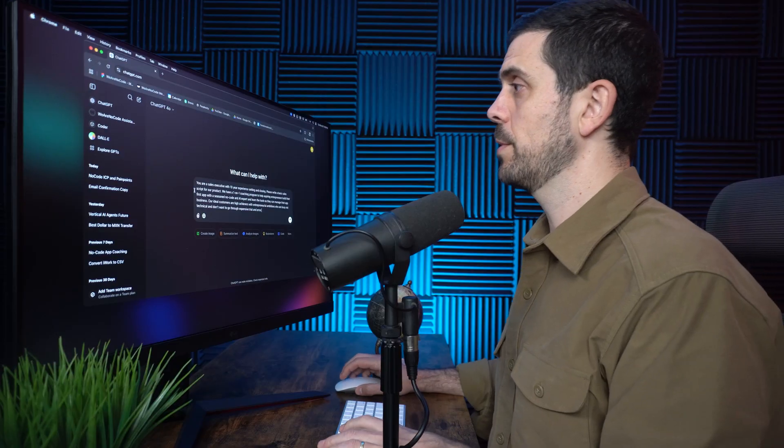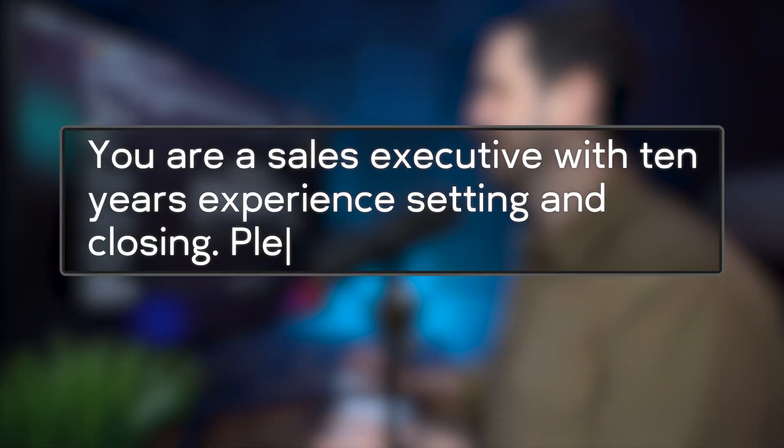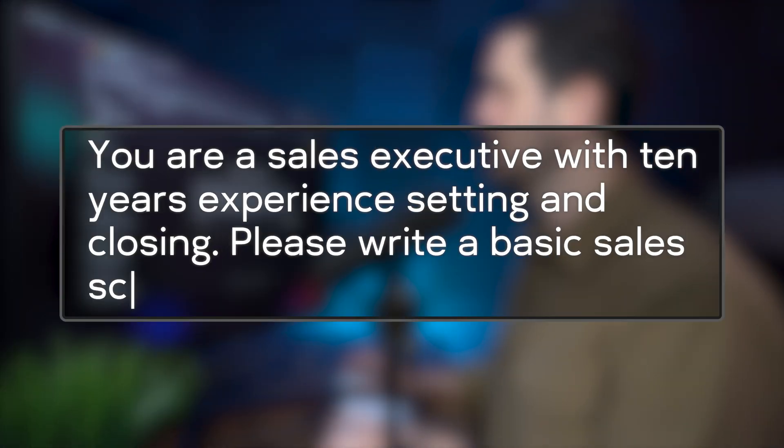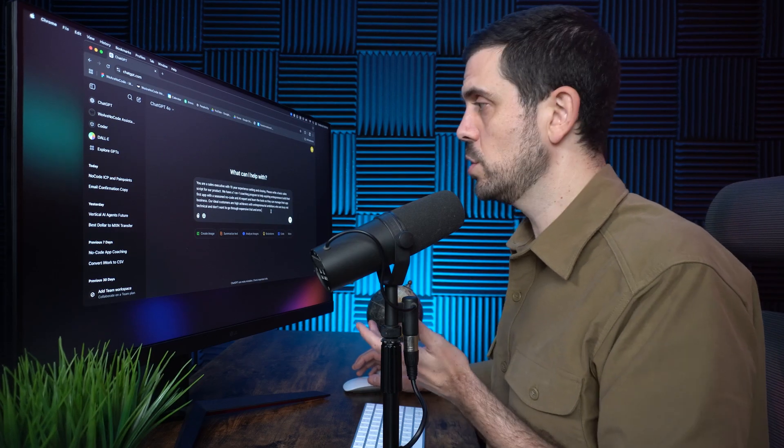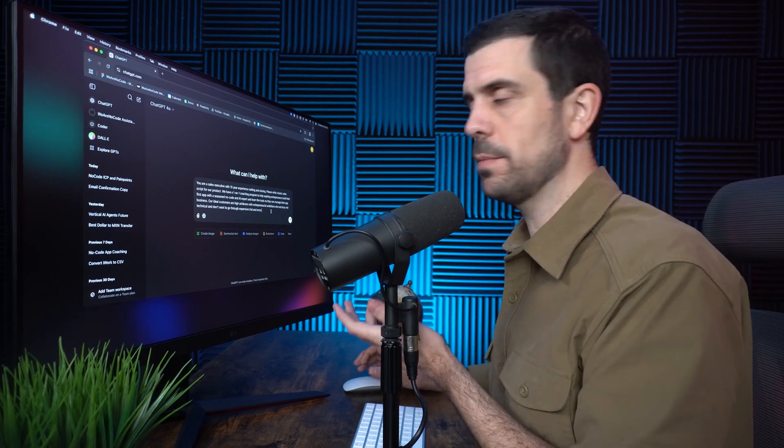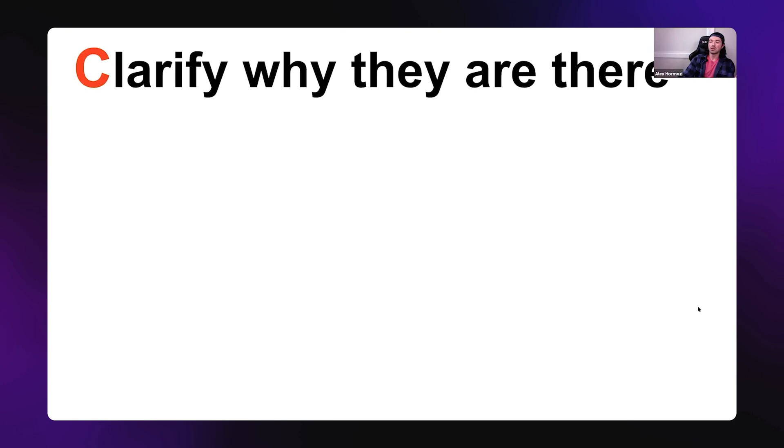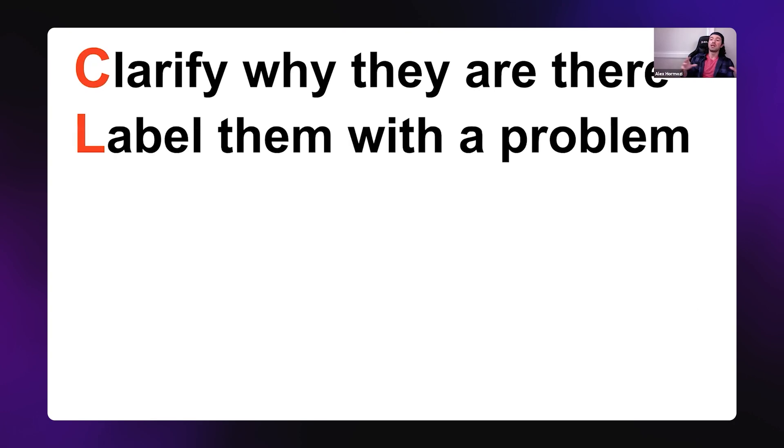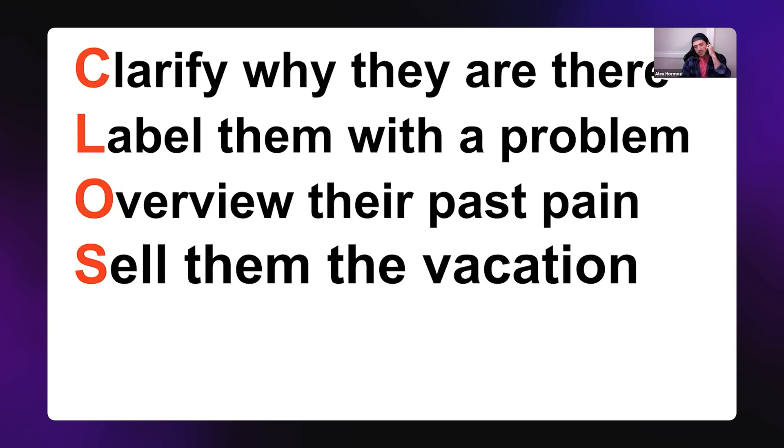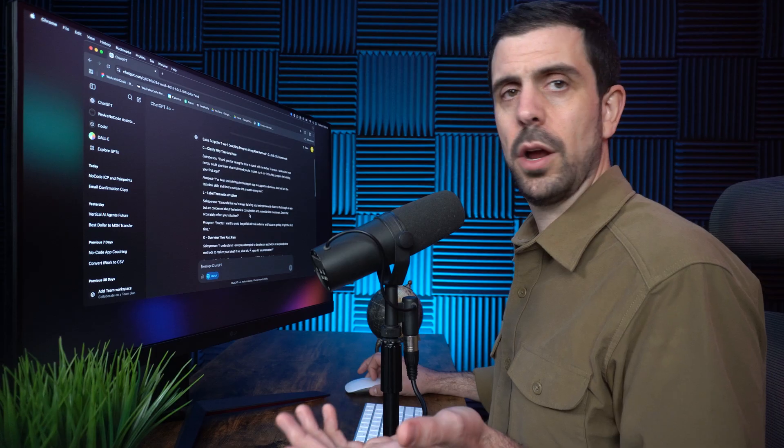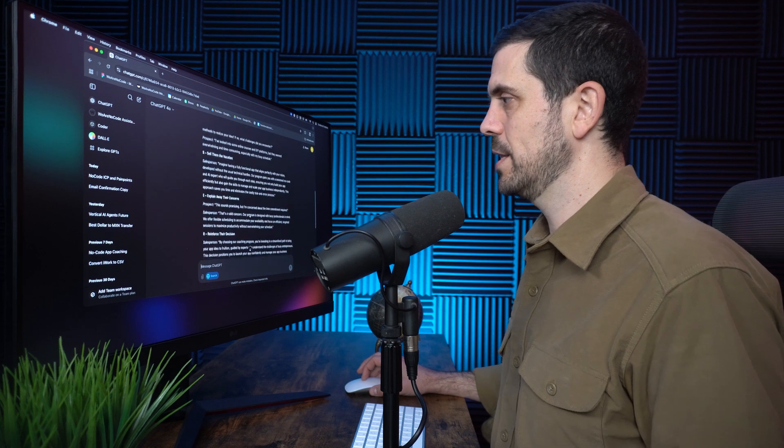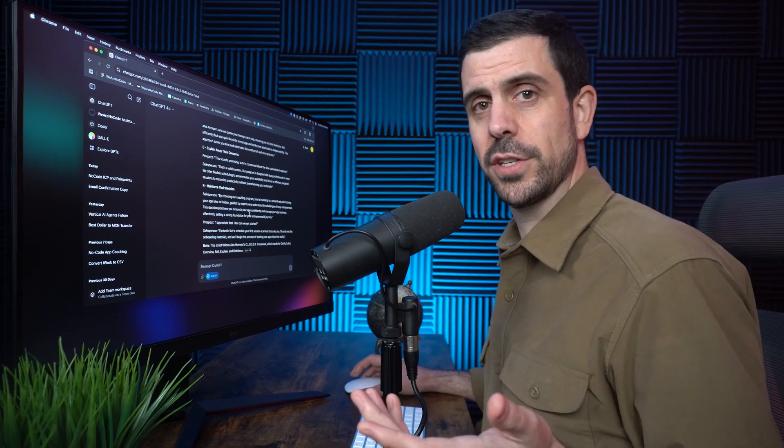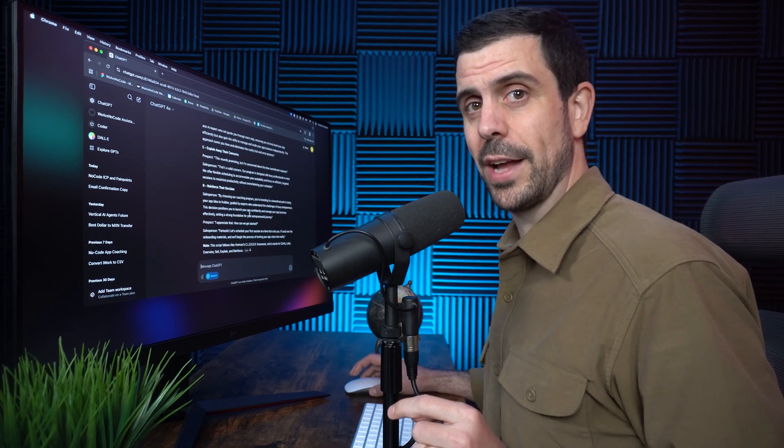Let's jump back into ChatGPT. And I'm going to ask it to create a first sales script. So here's my prompt: You are a sales executive with 10 years experience setting and closing. Please write a basic sales script for our product. Maybe I'll add, use the closer methodology. This is something that you might have heard of already. Alex Hermosi came up with it. I think it's simple and pretty effective. So let's just use that. And here, I basically have all the questions that I would ask the specific candidate. But because not all of us are salespeople, you're going to love this free AI tool.